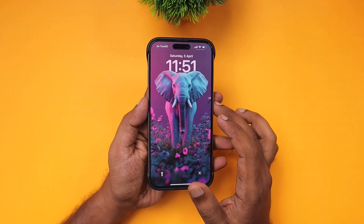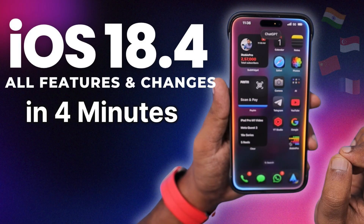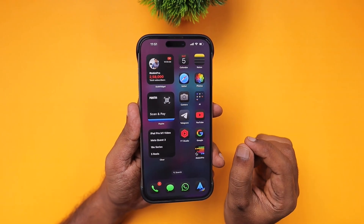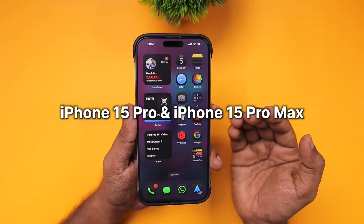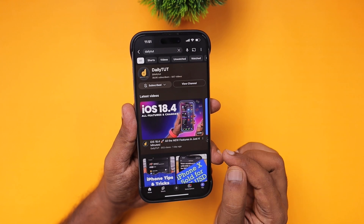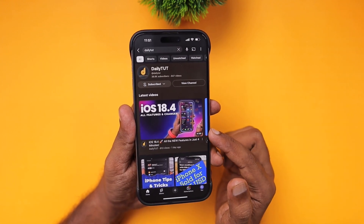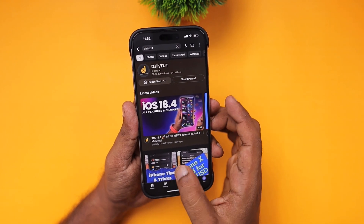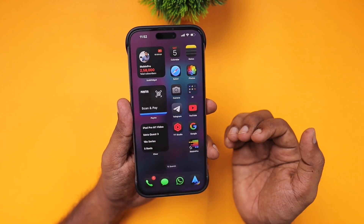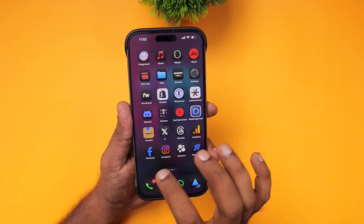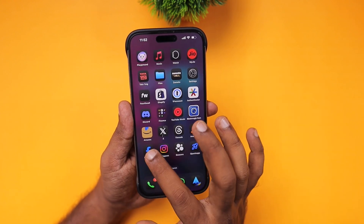Hey guys, iOS 18.4 is officially here for both iPhone and iPad models. If you are using iPhone 15 Pro and 15 Pro Max, there is a big surprise waiting for you with this update. If you haven't updated, you may check out our recent episode — in just four minutes I've covered all the features and changes that come to your iPhone and iPad after updating to iOS 18.4 and iPadOS 18.4. I'll leave a link in the description and first comment.